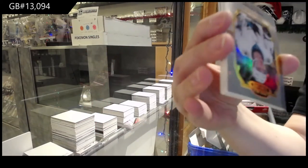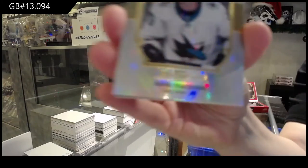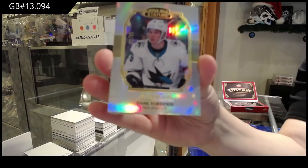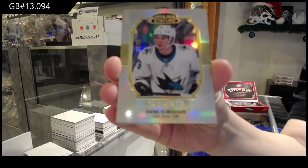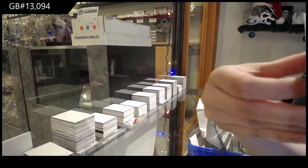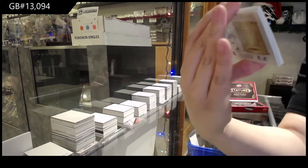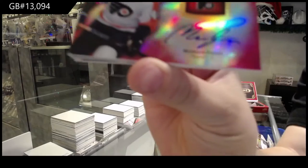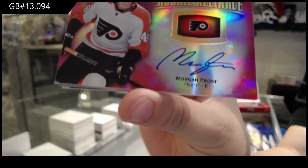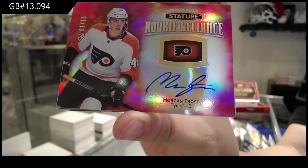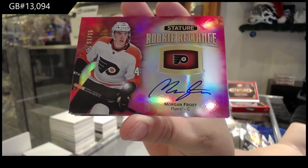Portraits for the San Jose Sharks, Daniil Yurtaykin. We've got a rookie Reliance Red Auto number to $15 for the Philadelphia Flyers, Morgan Frost.